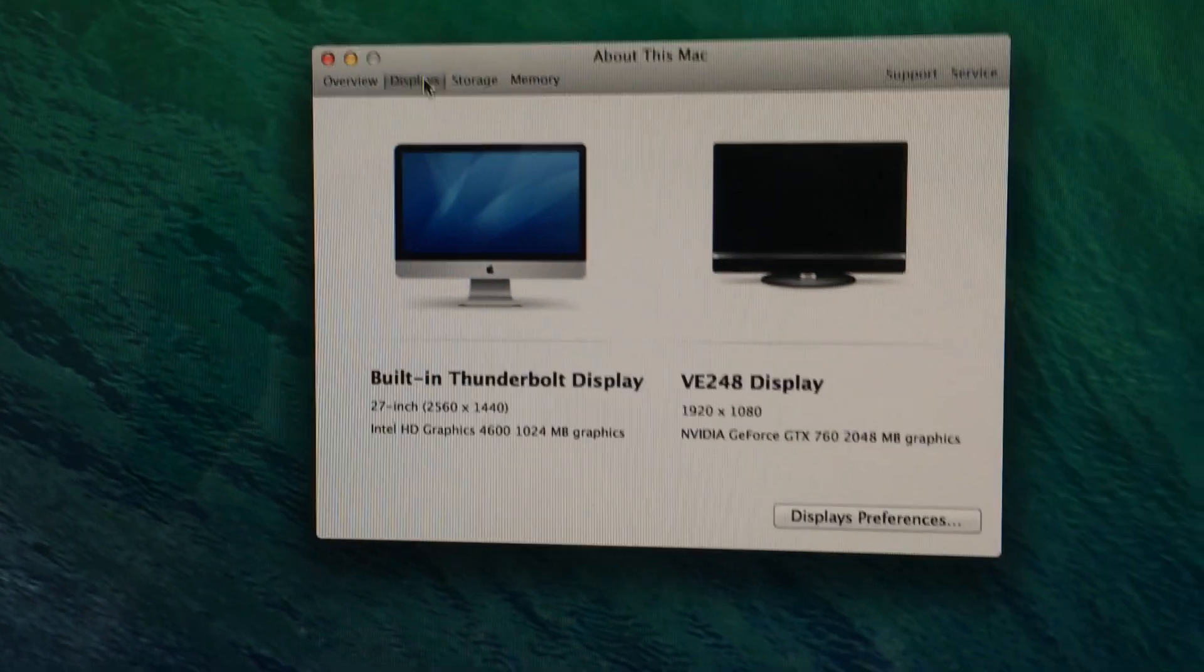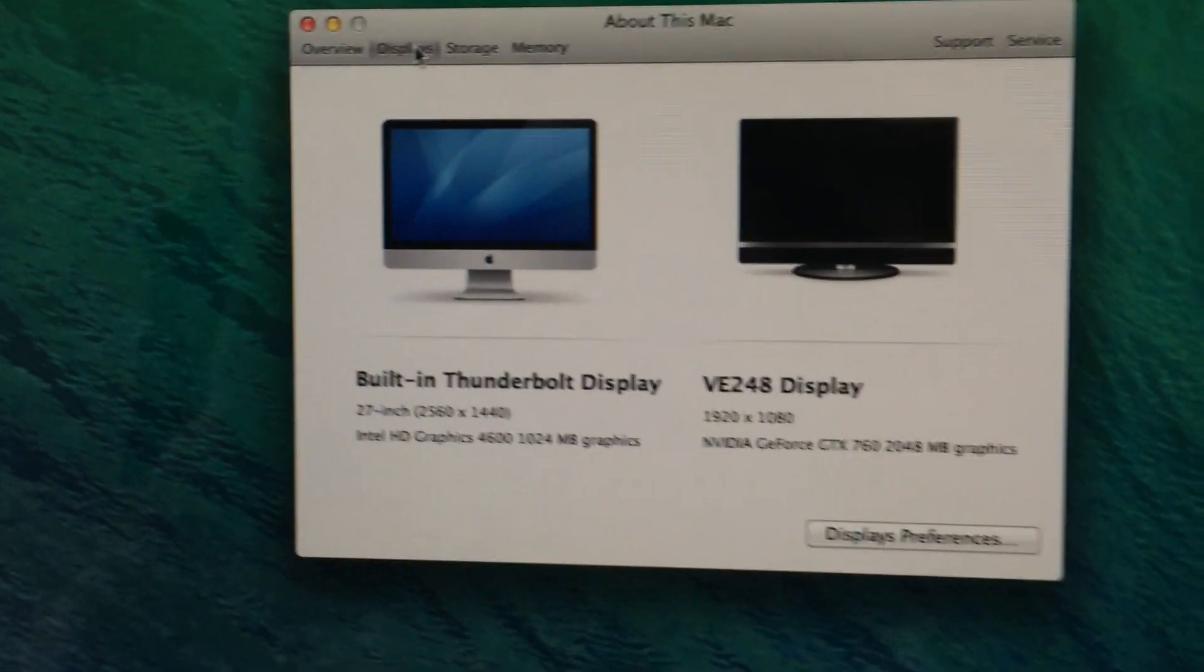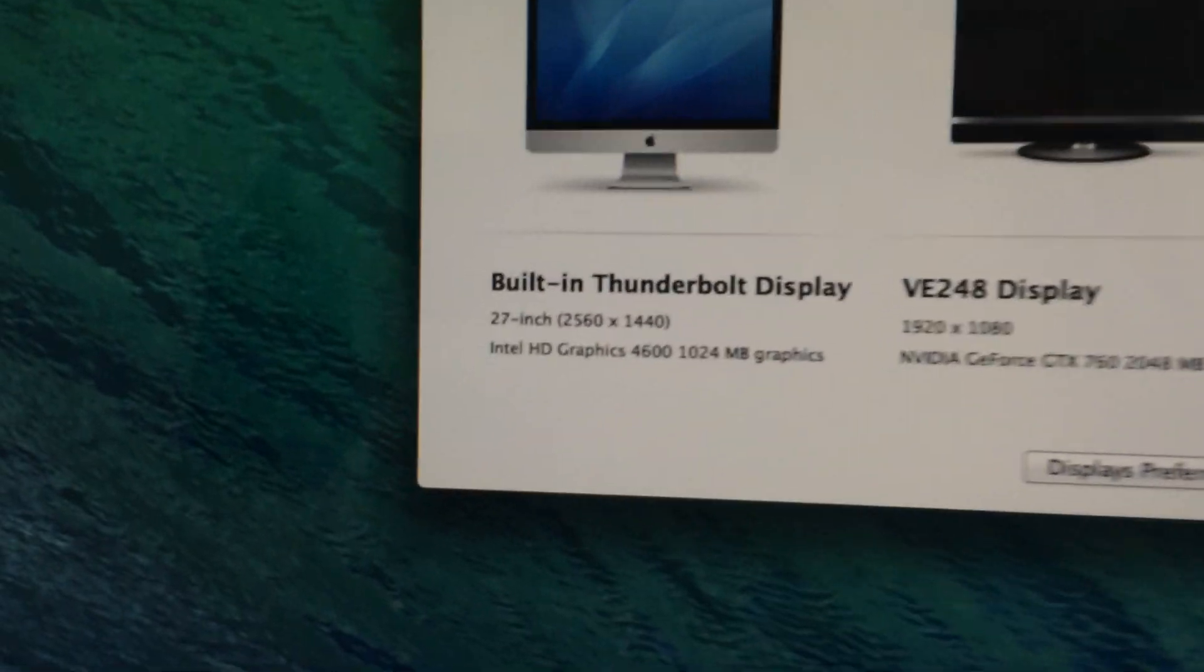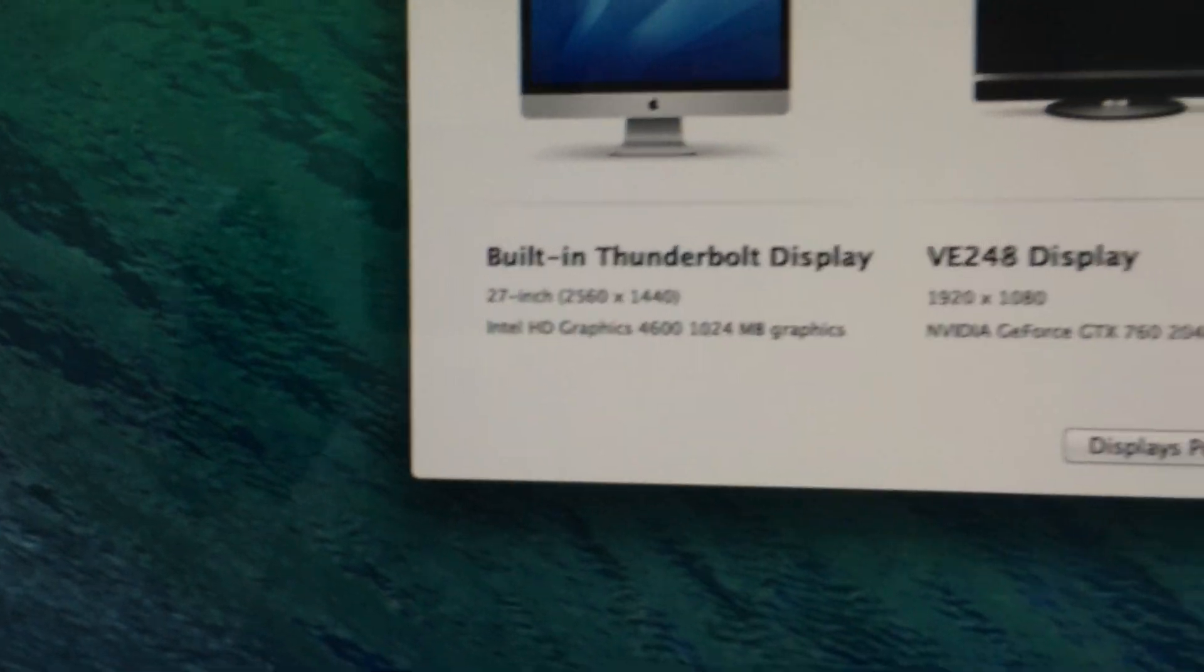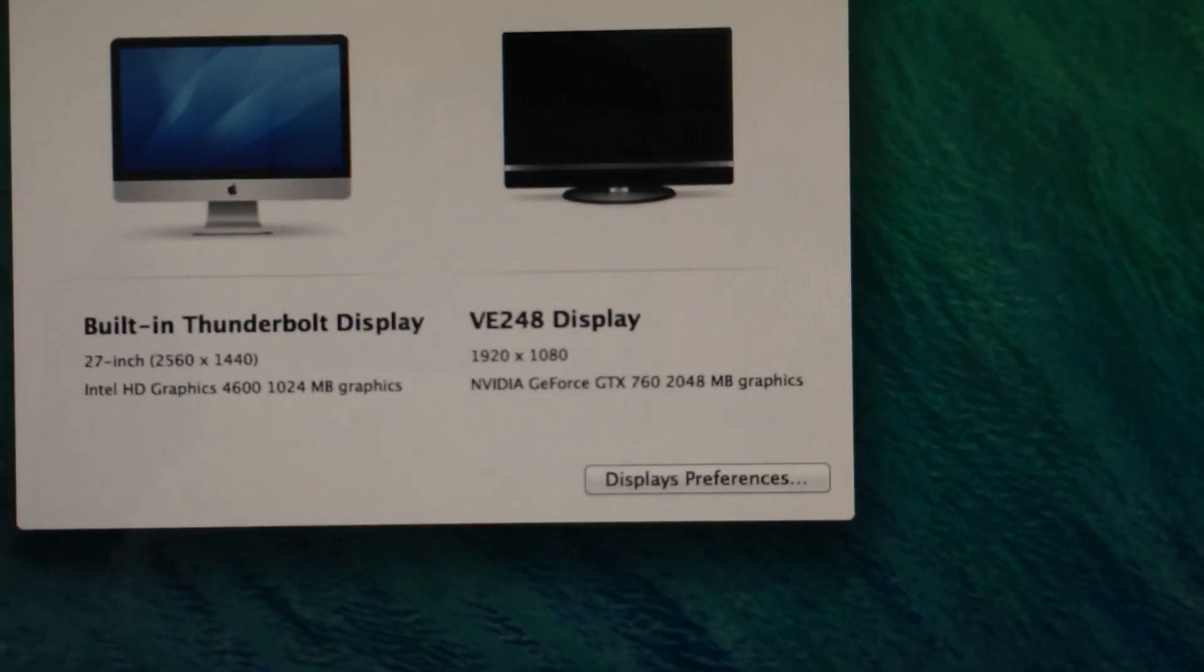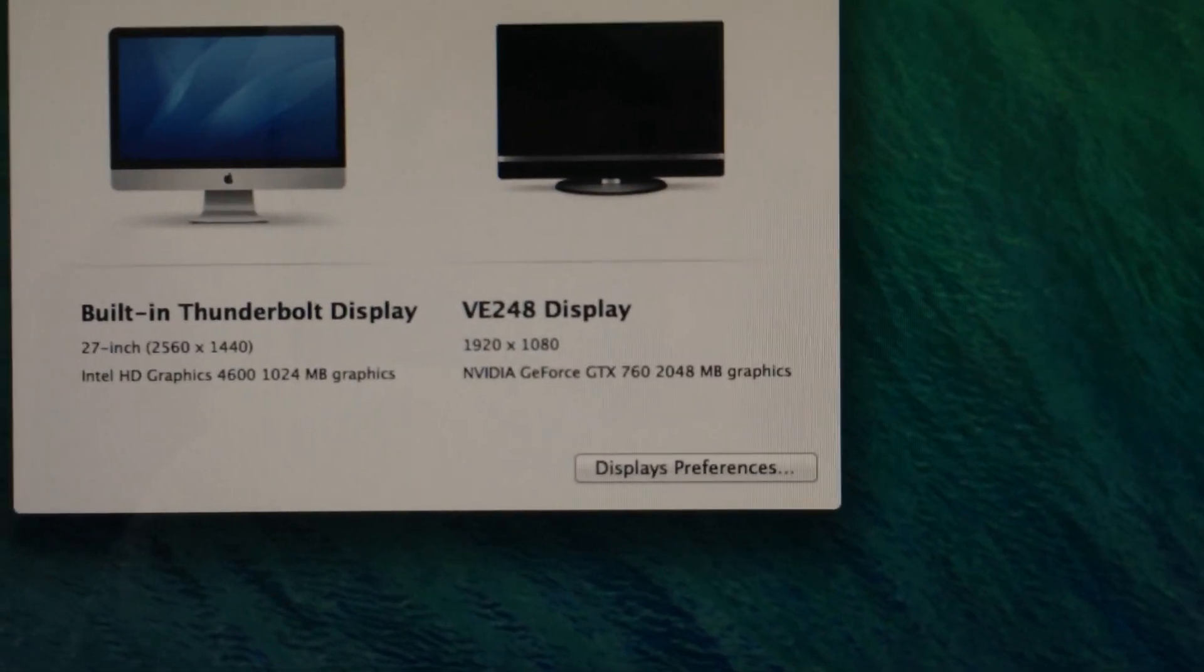But so here we go. We have a built-in Thunderbolt display, 2560 by 1440 being run off the Intel HD 4600, and that VE248 ASUS display being run off the GTX 760.